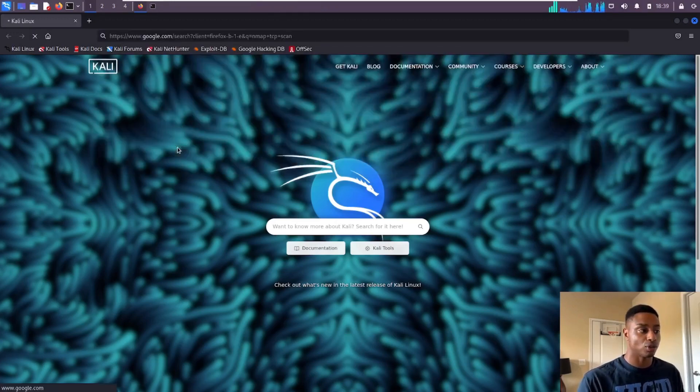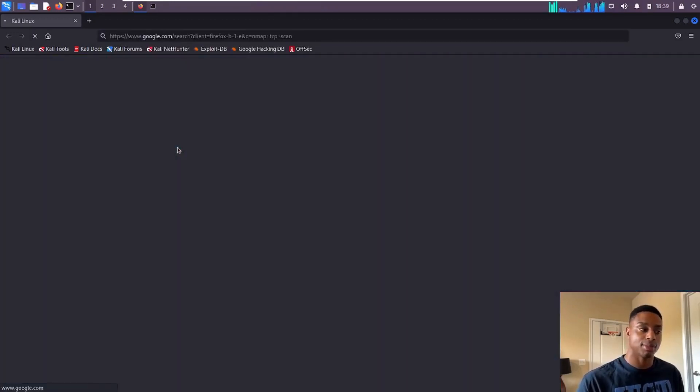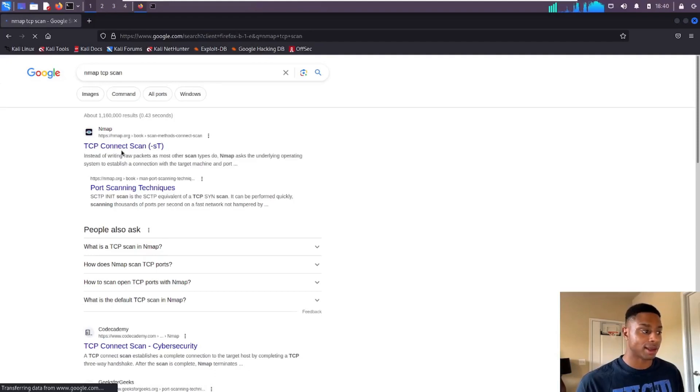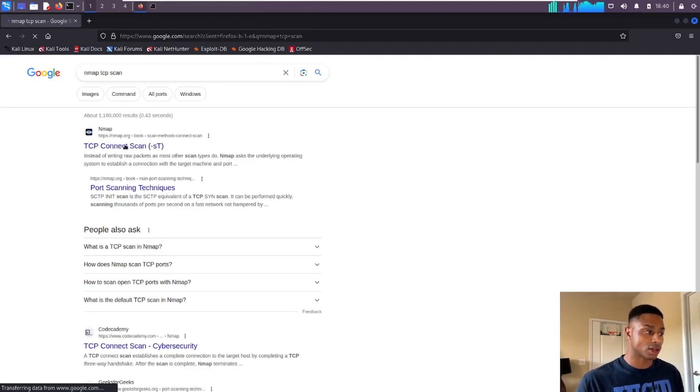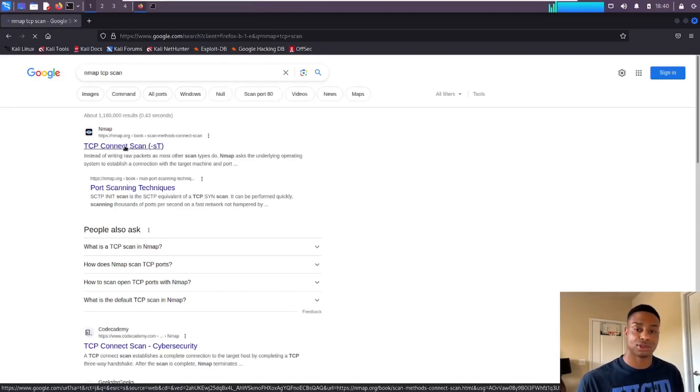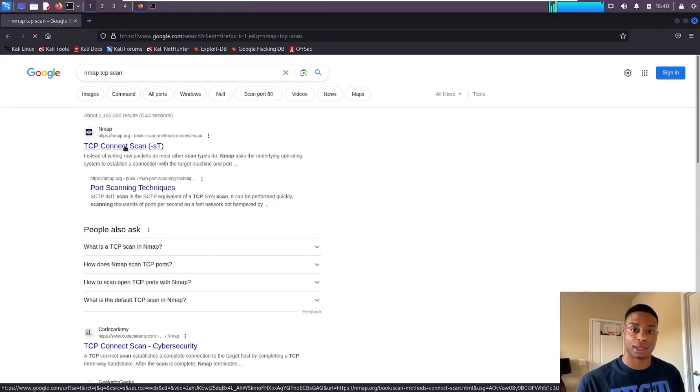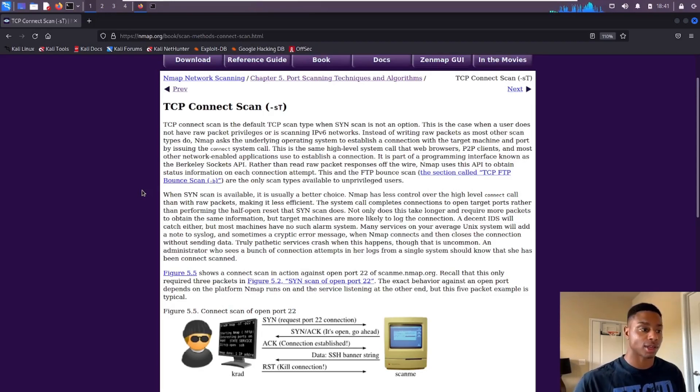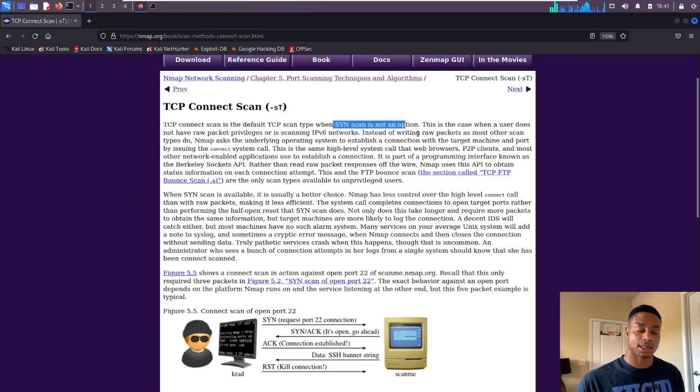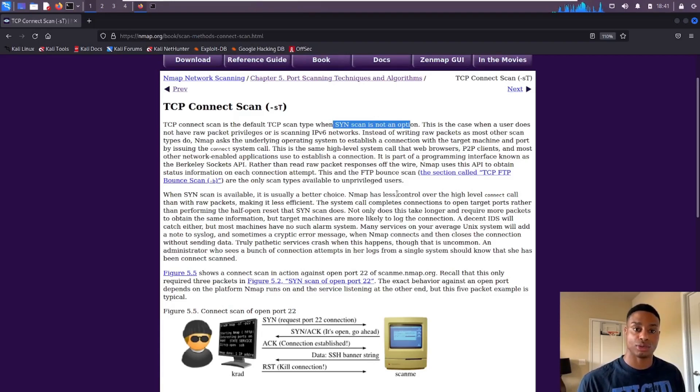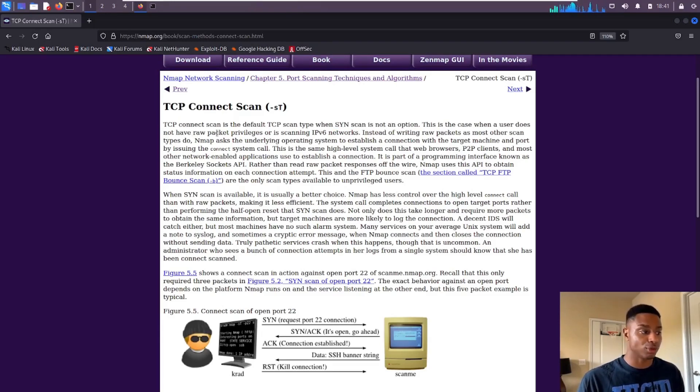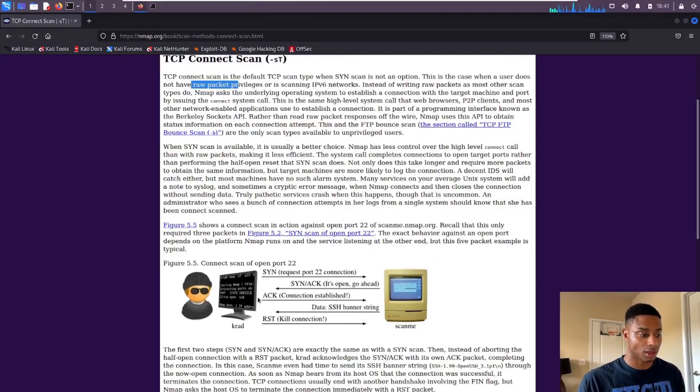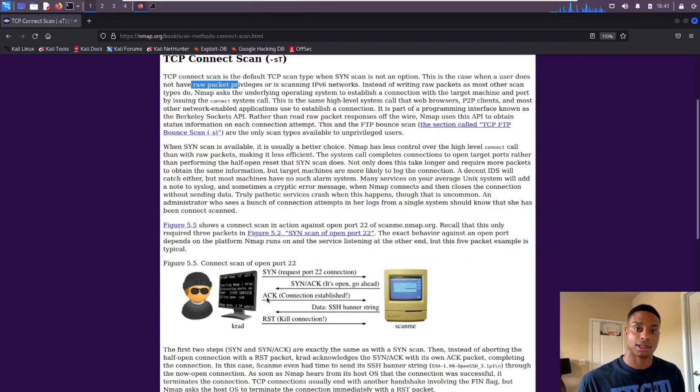If you just Google 'nmap TCP scan', the first result that pops up should be from nmap.org, the official source. The TCP connect scan is the default port scan when SYN scan is not an option. It won't be an option unless we are the root user, because if we're not root then we don't have the raw packet privileges, or if we don't run it with sudo.